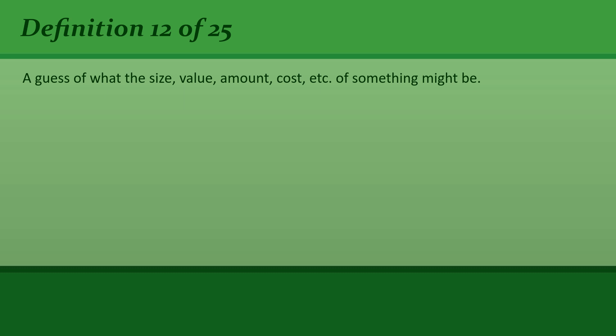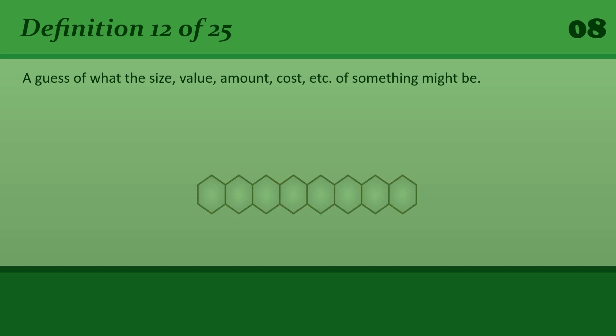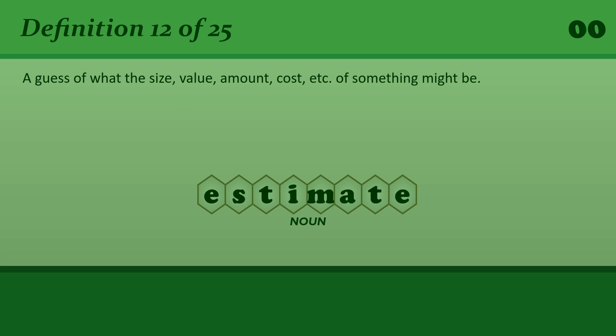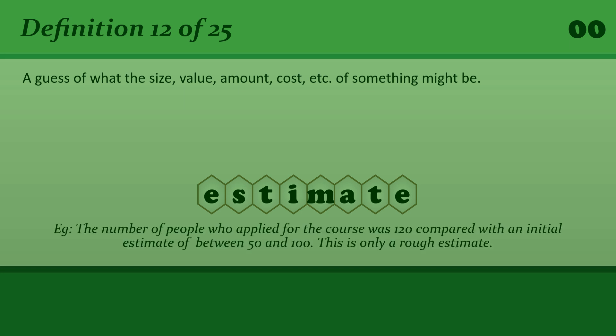A guess of what the size, value, amount, cost, etc. of something might be. Estimate. The number of people who applied for the course was 120 compared with an initial estimate of between 50 and 100. This is only a rough estimate.